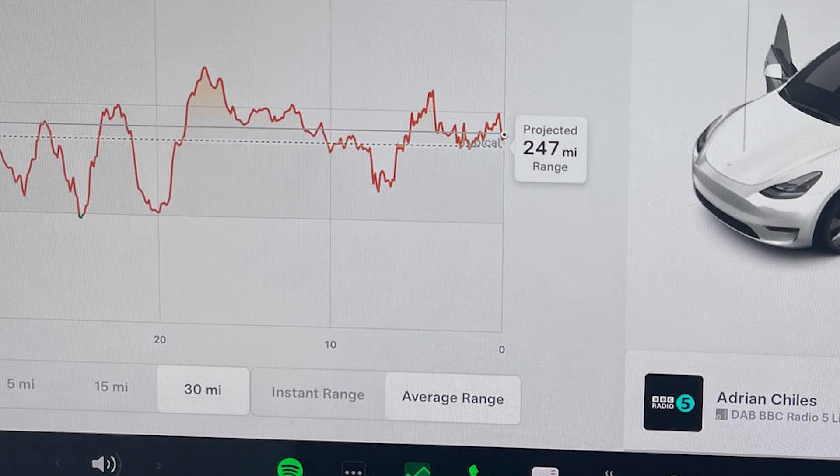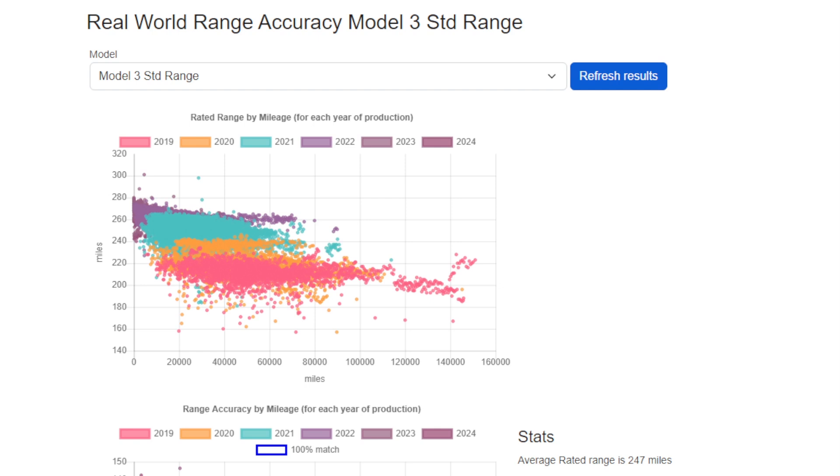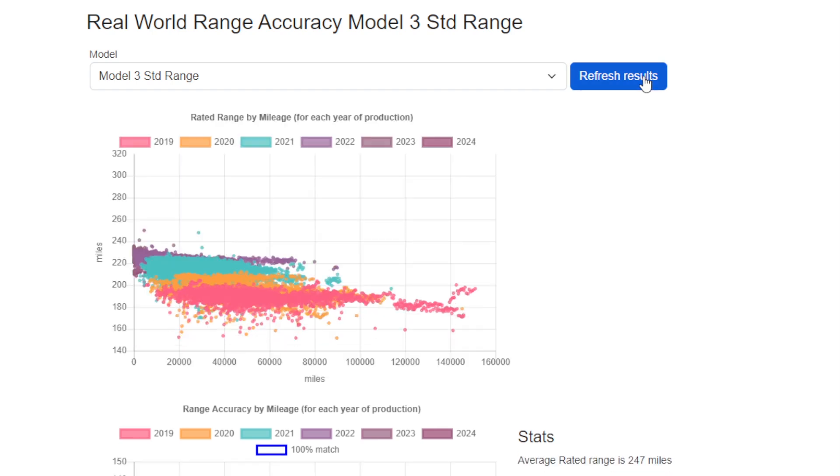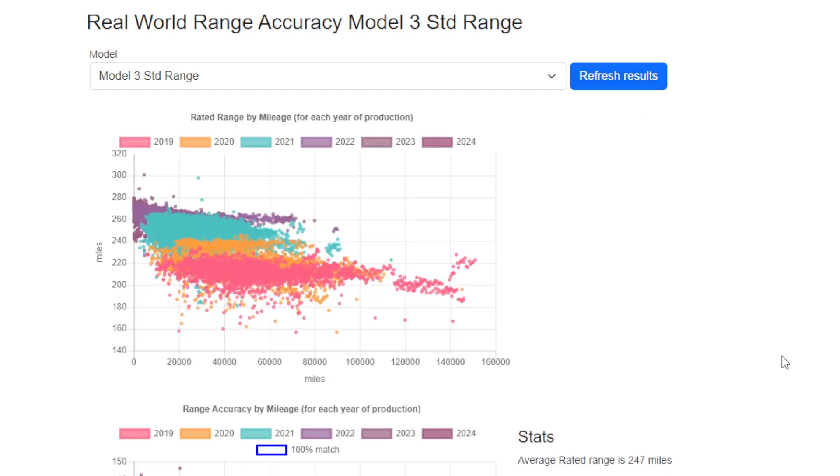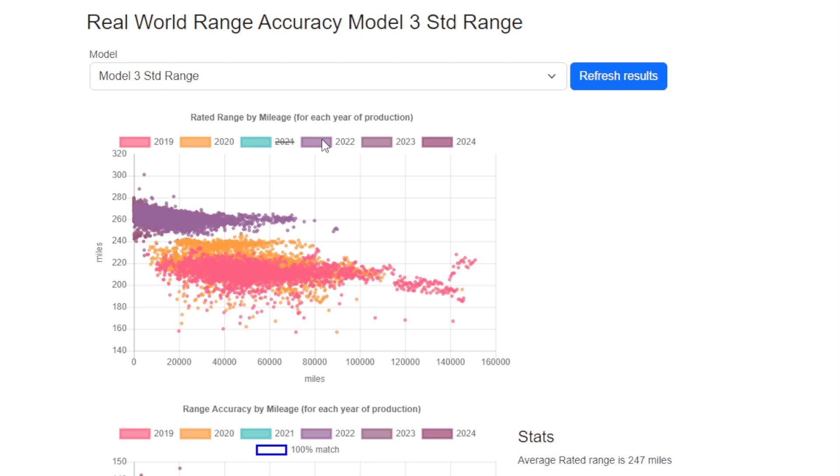Let's look at some real data starting with the Model 3 Standard Range across all years. Whilst this looks very similar to the battery degradation charts, the main difference is the y-axis is now miles based on EPA range for the amount of available energy in the battery, so it's been corrected for degradation. In essence, this is the number you will see at the top of the screen when you've charged to 100%.